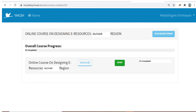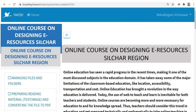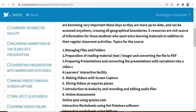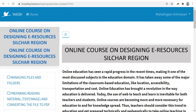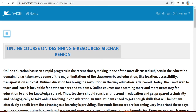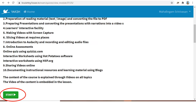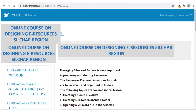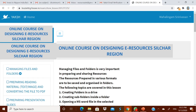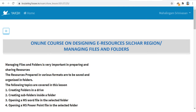It will take you to the page with the discussion forum where you can write your comments or queries. To enter the course, click Start. Now for the online course on designing e-resources Silchar region, all 26 lessons are arranged in order on the left side. By clicking the icon you can have a comfortable view. Please read the introduction and then click Start to go to lesson number one — managing files and folders.